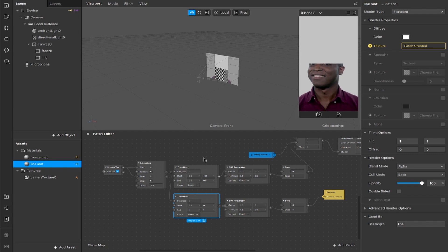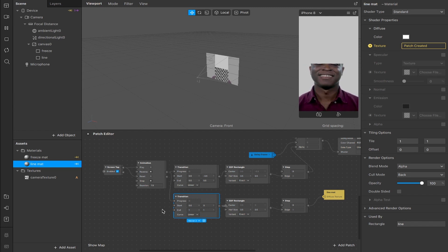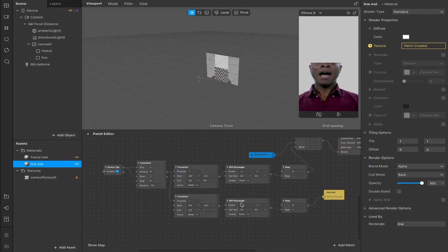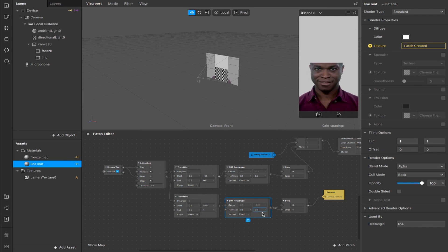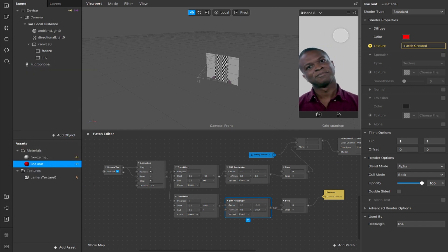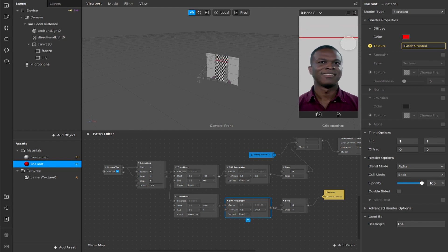I'm going to change the start position x to 0.5 — that cuts everything in half. You can play around with these values to change the thickness of the line. The y-axis start position changes to minus 0.01, the end position x to 0.5, and the end position y stays as-is. In the SDF rectangle, change the y value — the up/down coordinate — to about 0.005. The line is now very thin. I'll change its color so it's more recognizable.